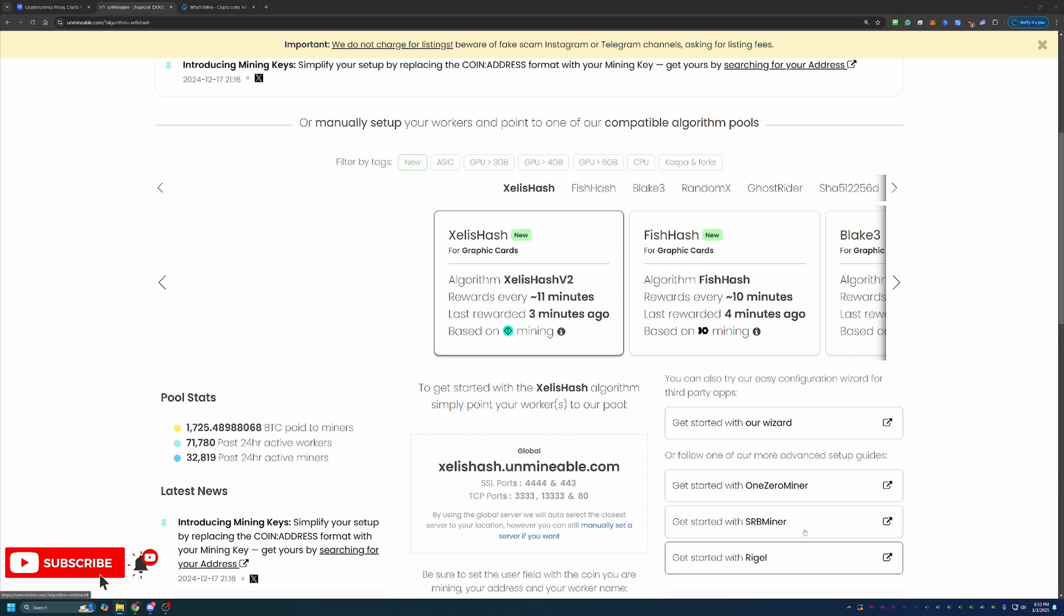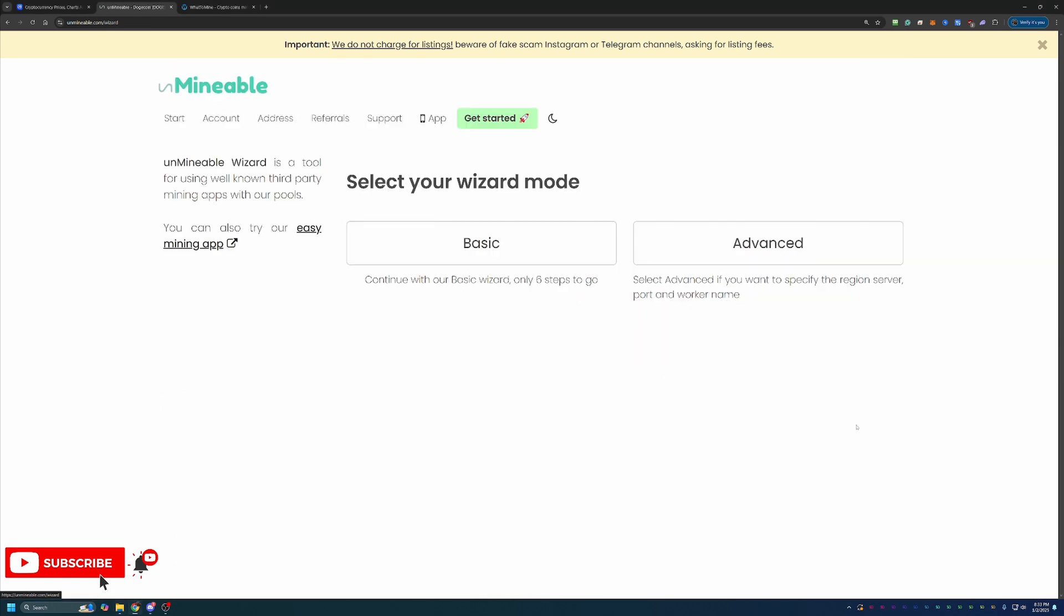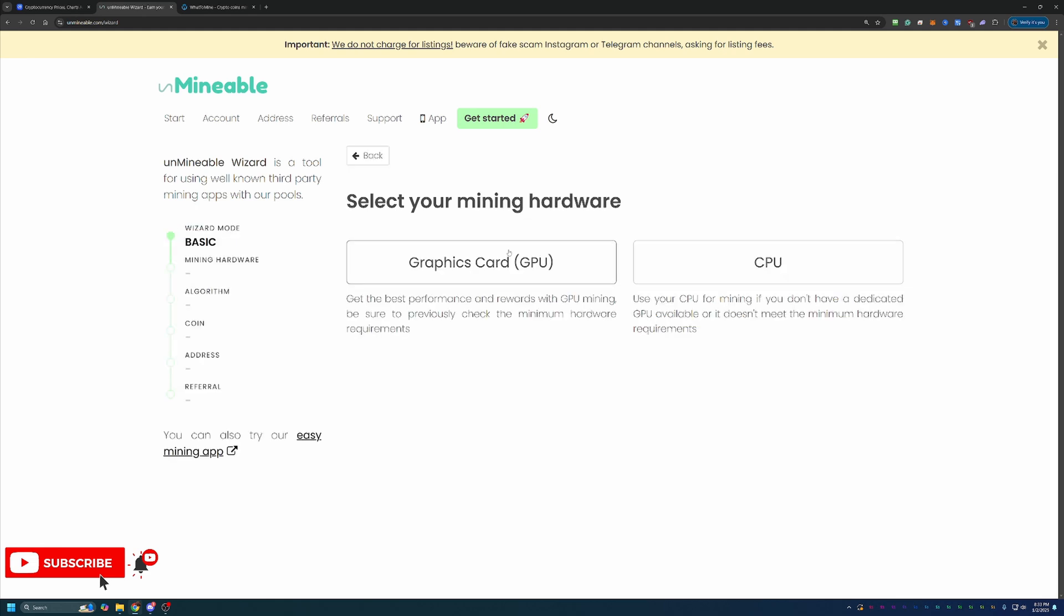So once you come over to Unmineable, go ahead and select to get started with our wizard. And then you can choose the basic or advanced option. I always recommend basic as this is good enough for 99% of people looking to mine.